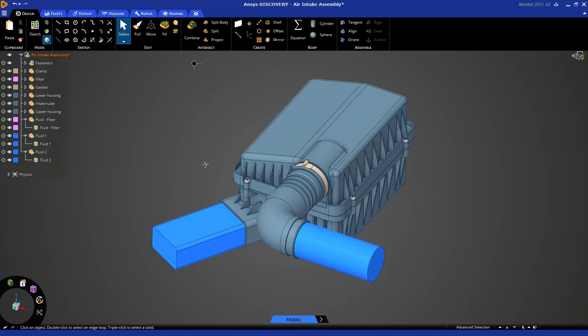We're very close to being done. We have created the flow volume, split it up, moved the bodies to different components, and extended the inlets and outlets — which is a good practice. The last thing we need to do is create some naming conventions for the different faces and bodies that will be used in your Fluent or CFX solver.